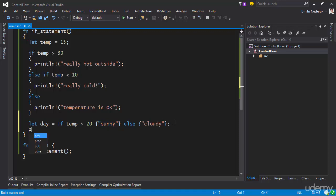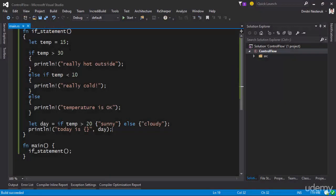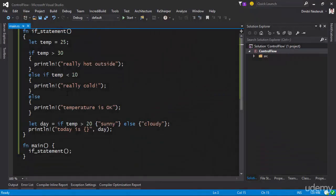Now that we have this, we can print line the result — today is day. Right now, with temperature at 15, it's not greater than 20, so it's going to print cloudy. Today is cloudy. However, if I change it to 25 and run this again, it's going to print today is sunny. So you can use the if statement and it actually returns a value — you can assign that value to a variable.